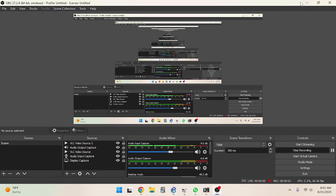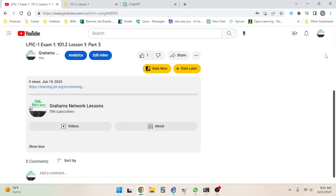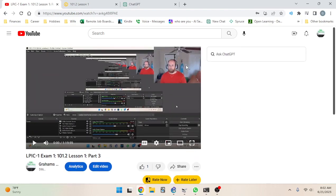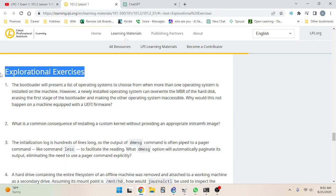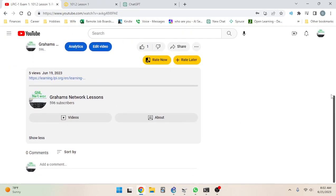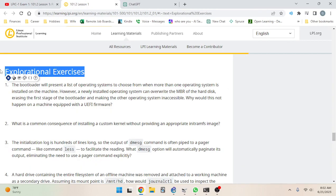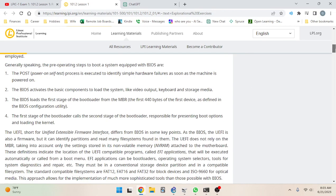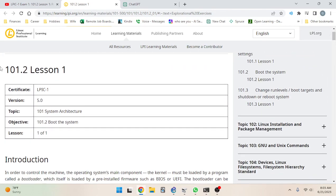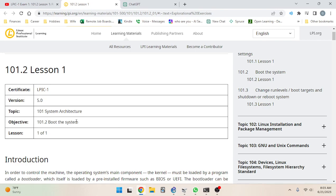Welcome to another camera-off video — this is just way more convenient for me and you can see more of my screen. I'm going to move on with the LPIC series; I'm trying to pick up that cert, I think that's a good cert for me at this point in my career. These are the explorational exercises in lesson one, section two, which is all about system architecture, and the subtopic is booting the system.